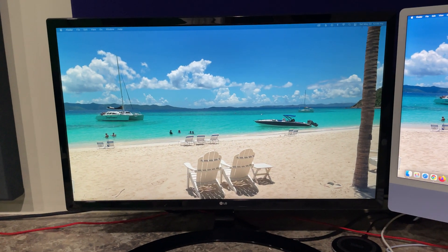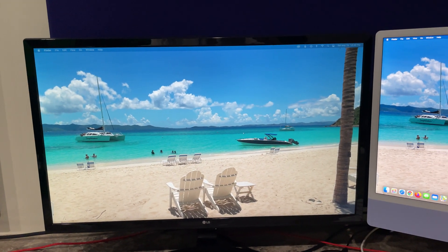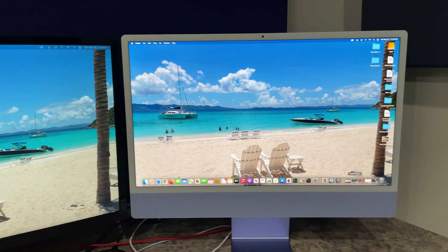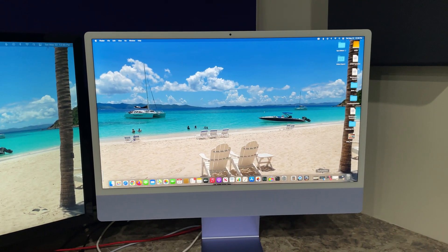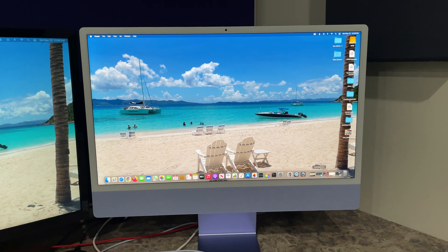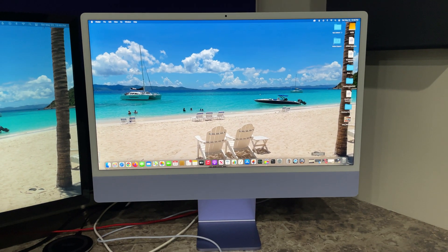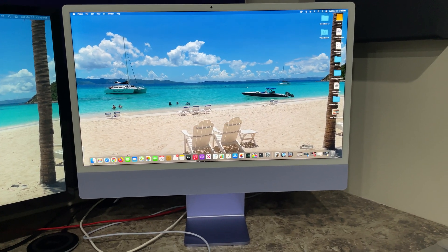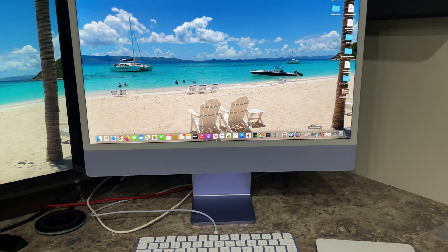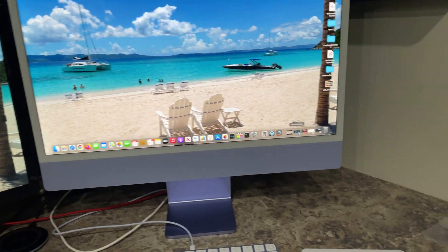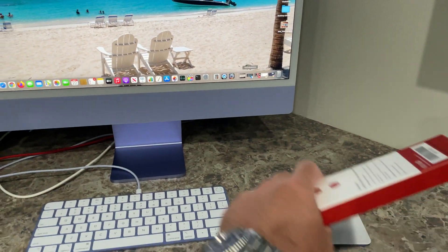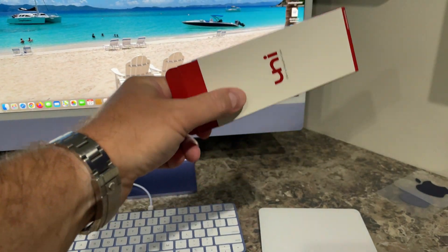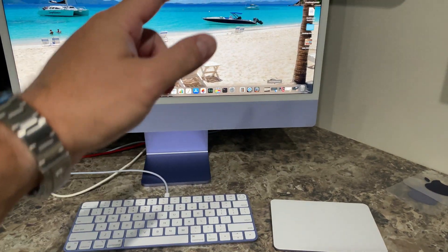My LG 3840 by 2160 27-inch monitor, and then I've got my 2021 iMac M1. The cable I use is like this one right here, and you can expand this video's description.